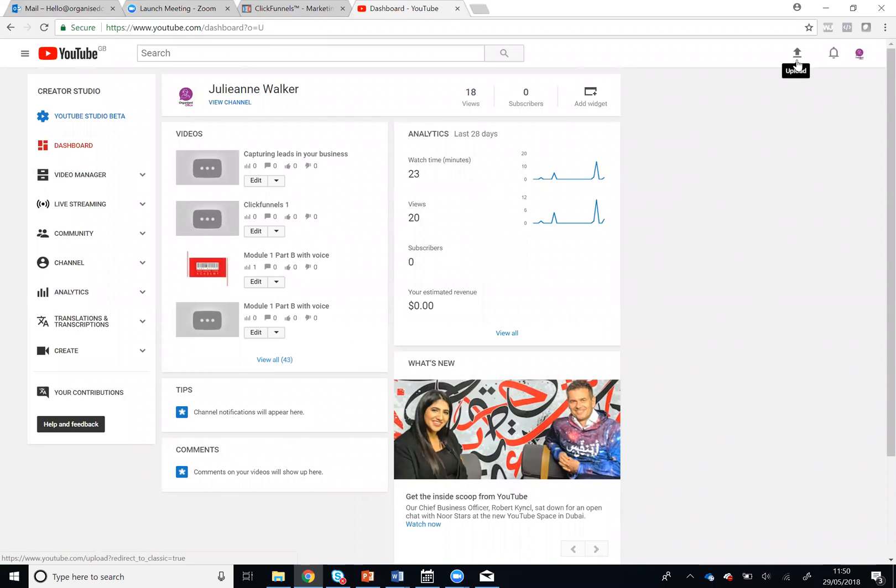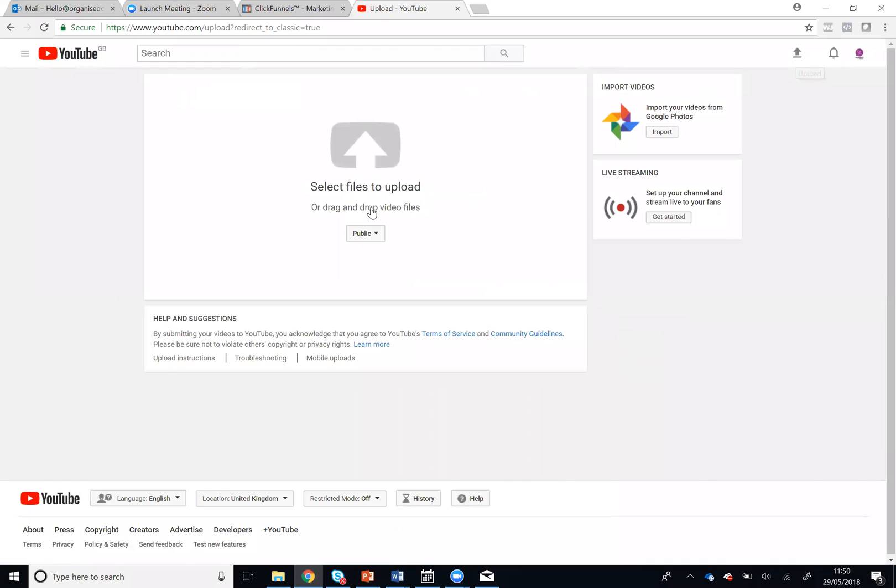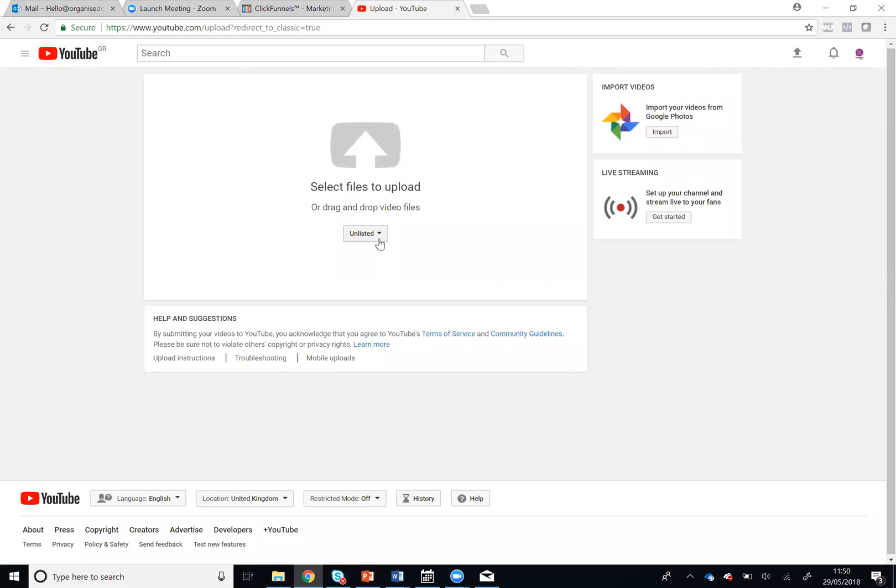Then go to the upload icon and select Unlisted. If you select Public, anybody who goes onto YouTube and searches for your video can find it, and if you select Private it won't work in your ClickFunnels account, so always make sure that the video is set as Unlisted.